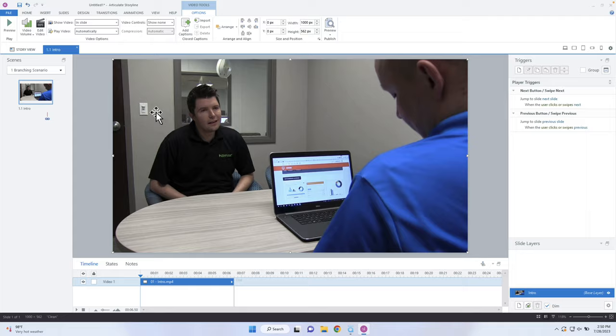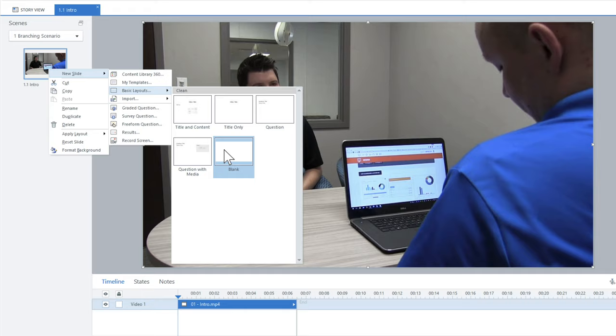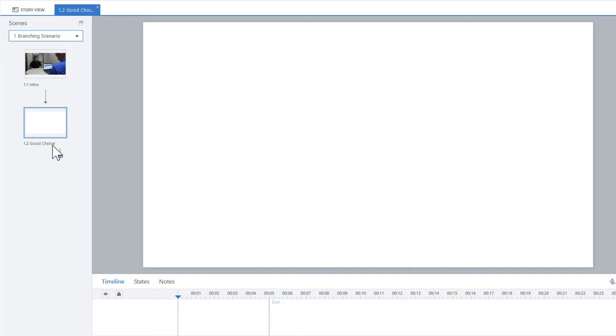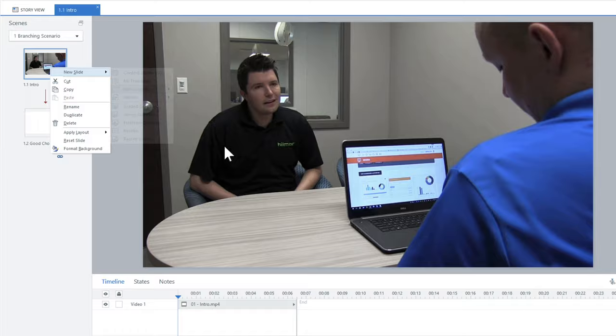Now what we need to do is, at the end of the video, create a prompt that will branch to either one or the other choice. I'm going to right-click and create a new page — it's going to be a blank page, and I'm going to call this 'Good Choice.' Then I'll create another new slide, also a blank page, and call this one 'Bad Choice.' I want to control the navigation based on a pop-up the learner will see, so I need to get rid of the default next and back controls in Storyline.